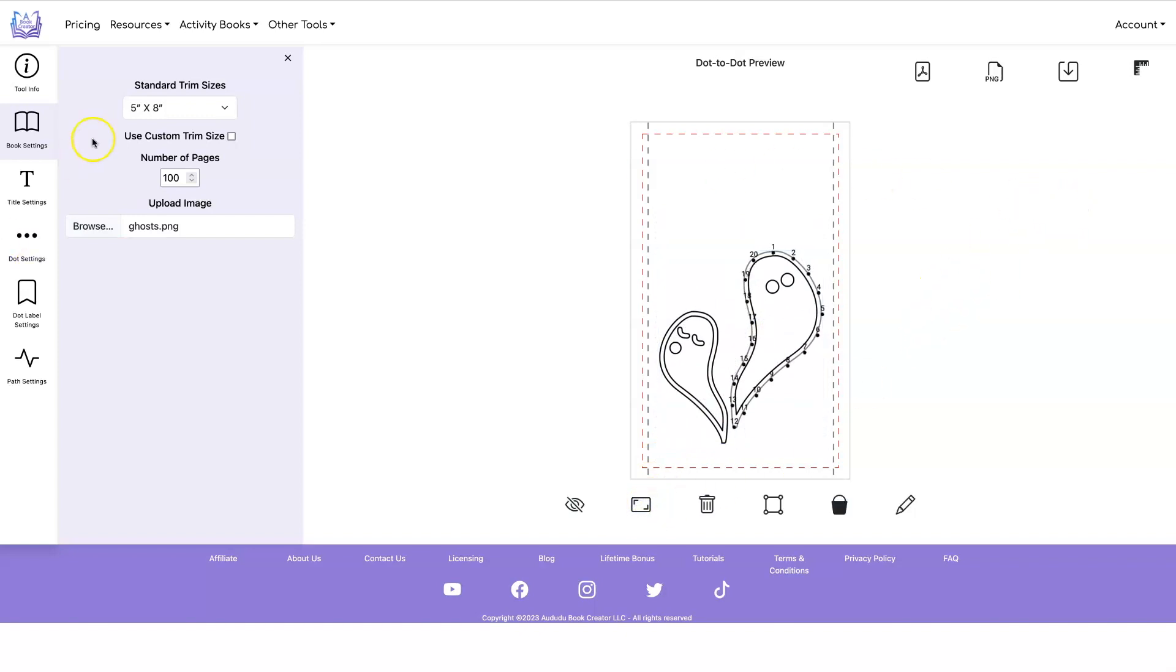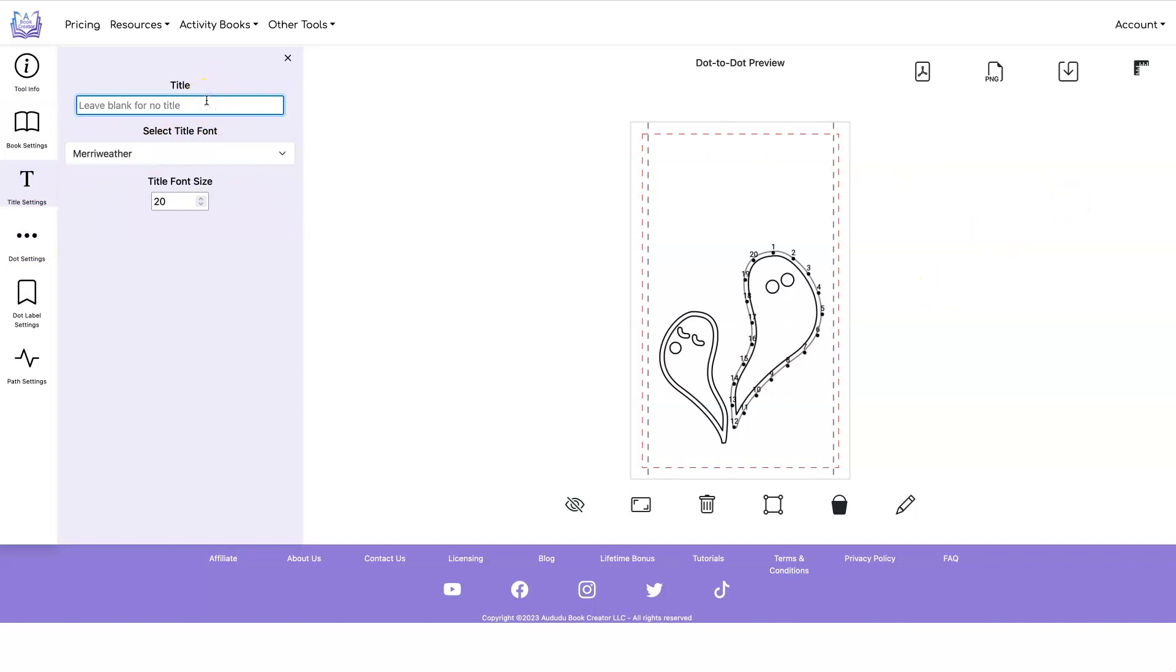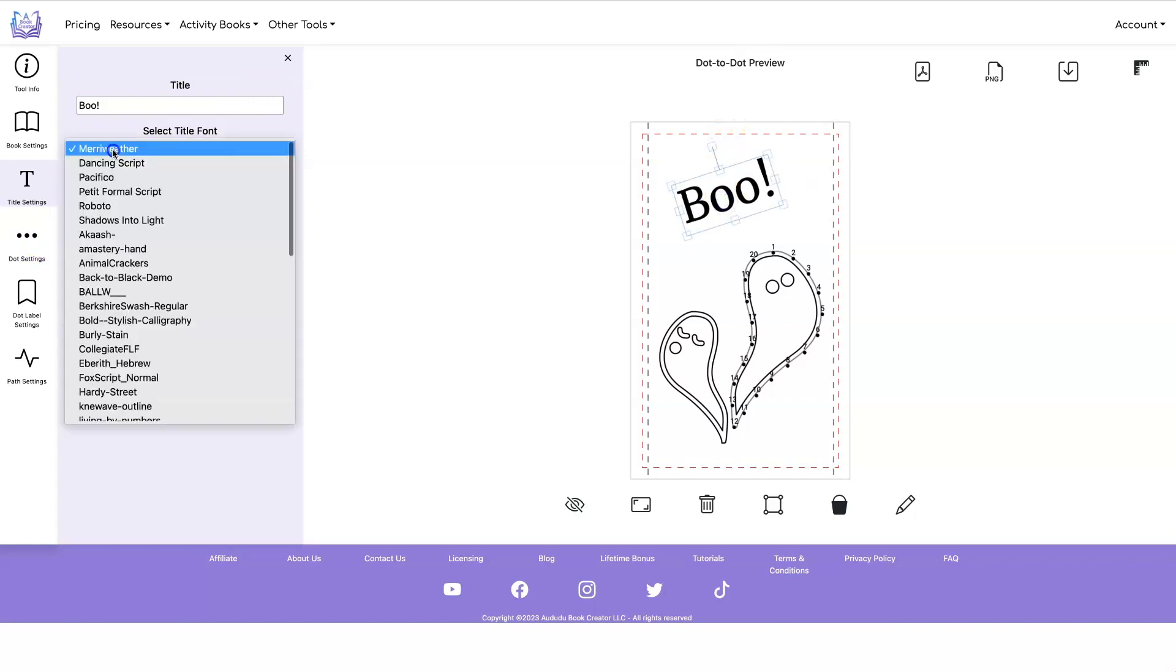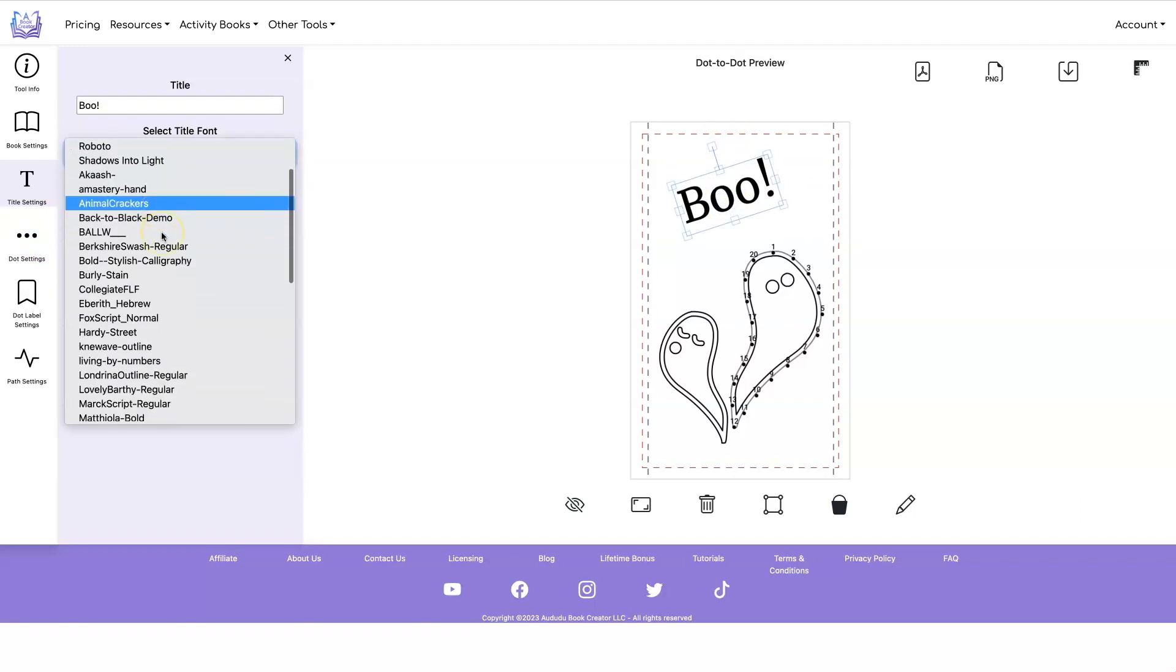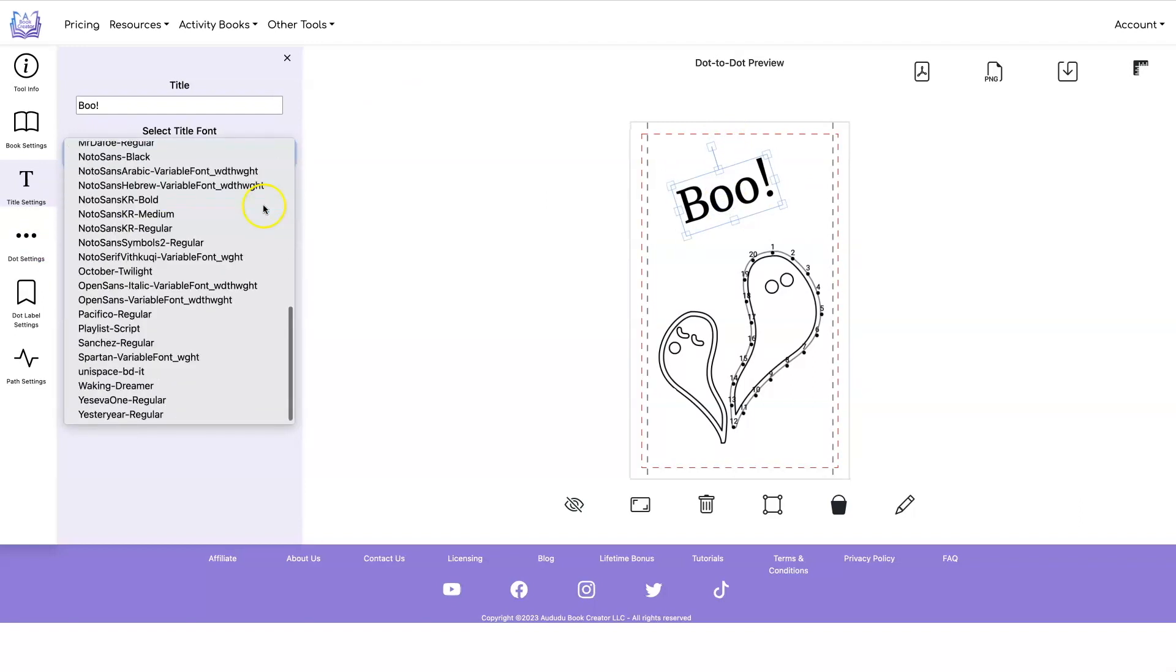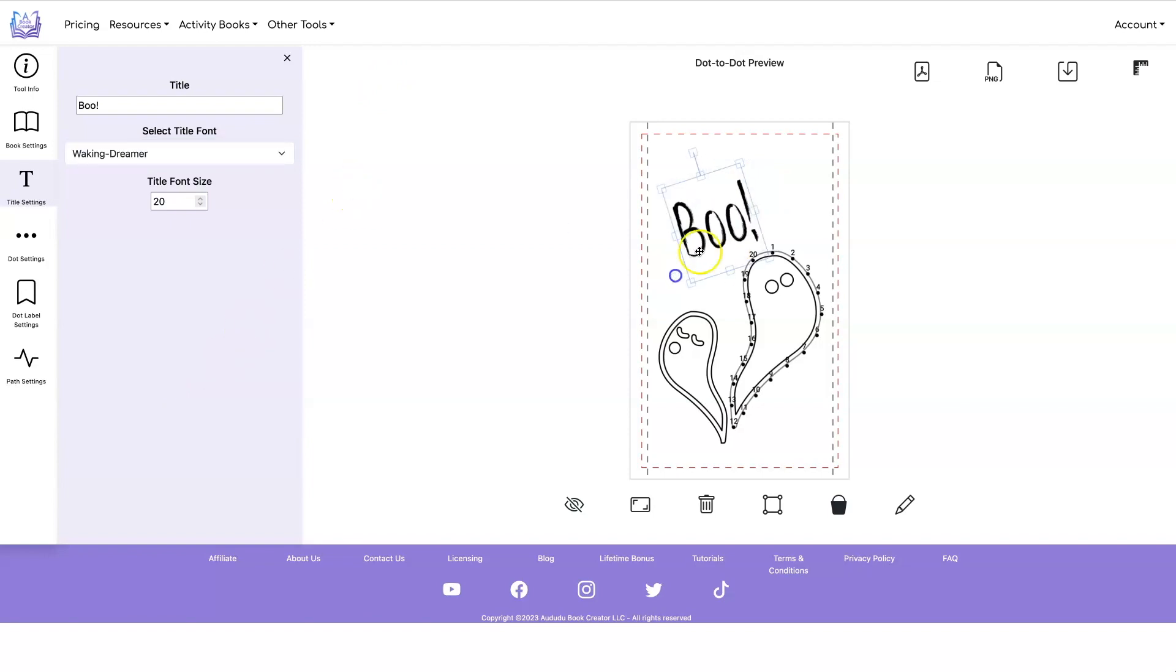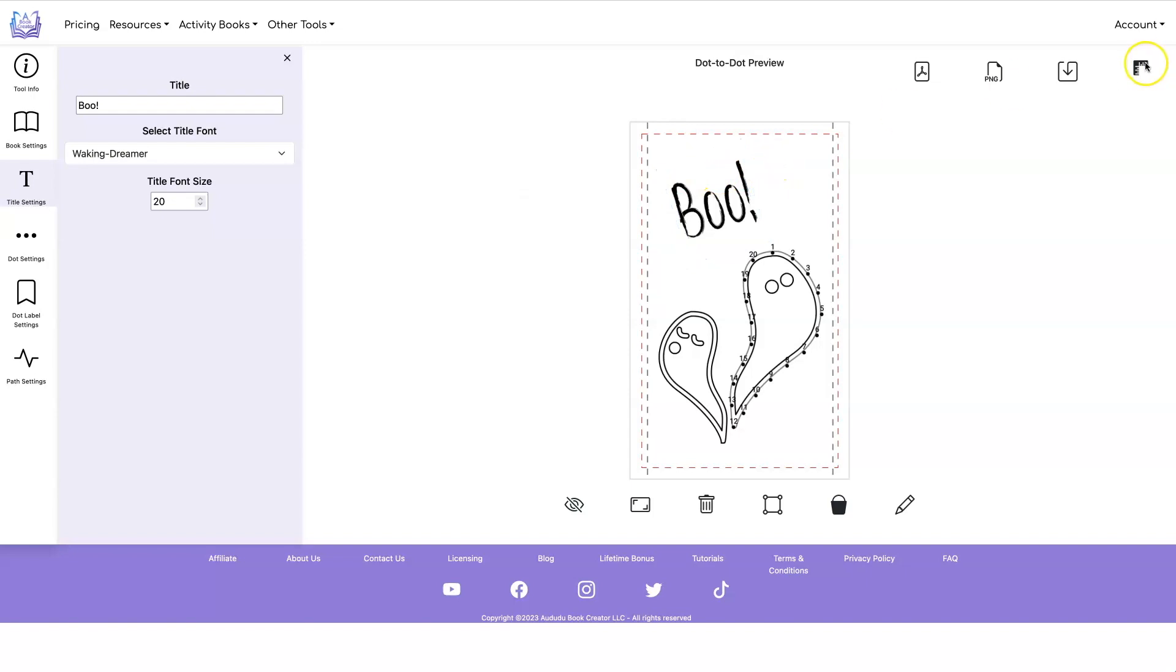Now let's go add that title. Let's just say Boo as the title. Make it bigger. Maybe rotate it. Let's find a different font. Let me use this font. It's a little bit more Halloween-ish. Okay. I like the title. I like where it's placed. I'm going to remove my guides now.